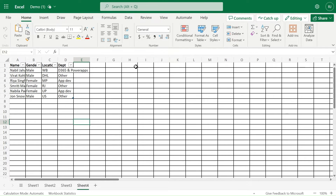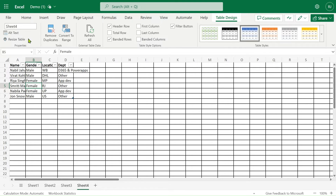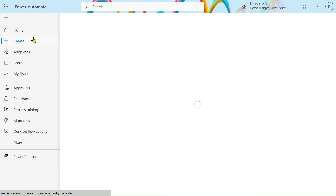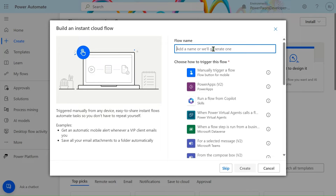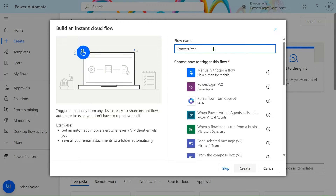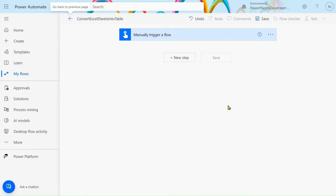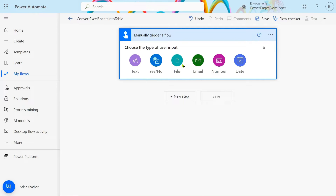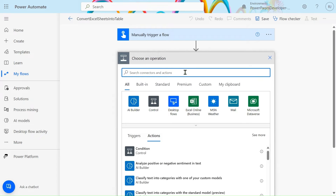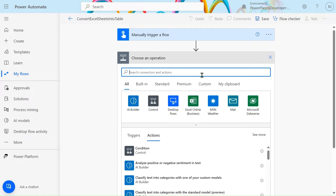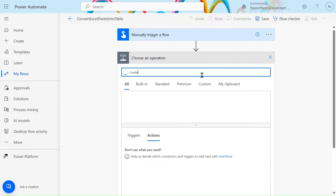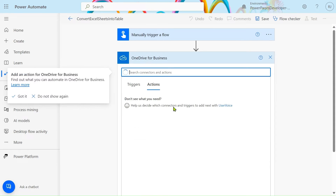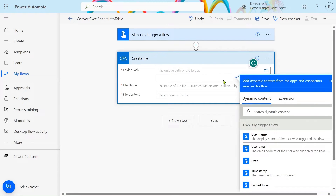Now let's see how to achieve this step by step. We'll create an instant cloud flow and give it the name 'Excel Sheet into Table'. Select the manual trigger and click Create. In the input step, select the file. In the next step, we'll use 'Create a File' — let's create a file in OneDrive.